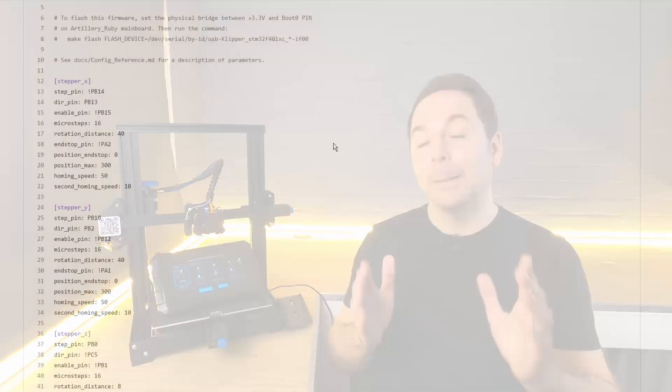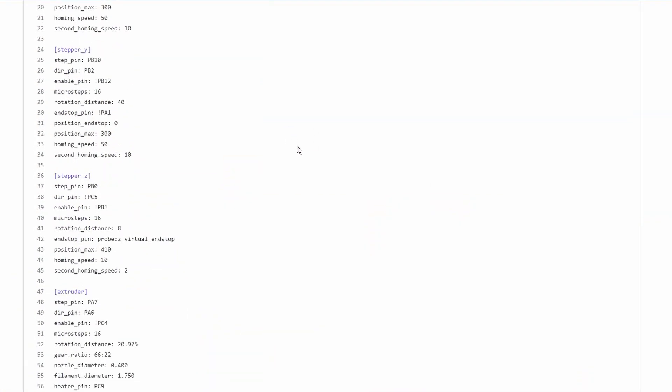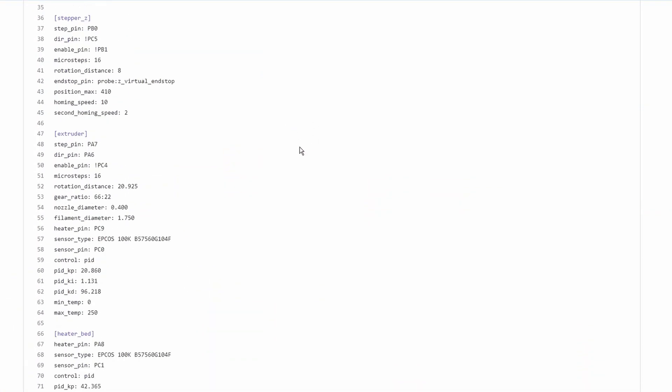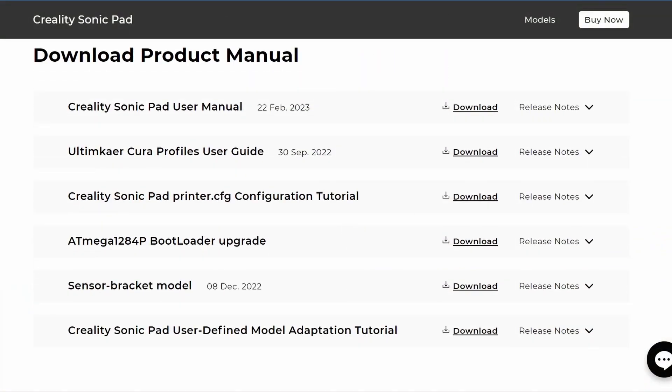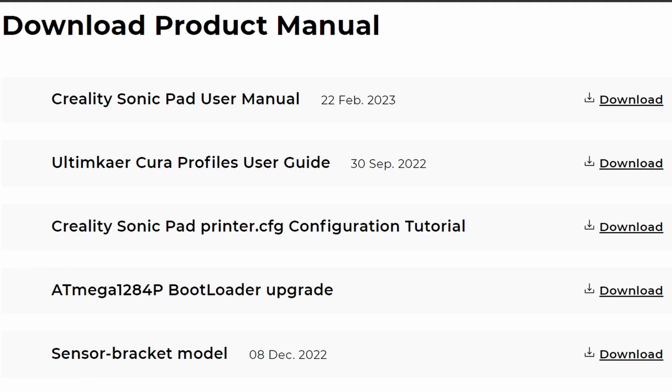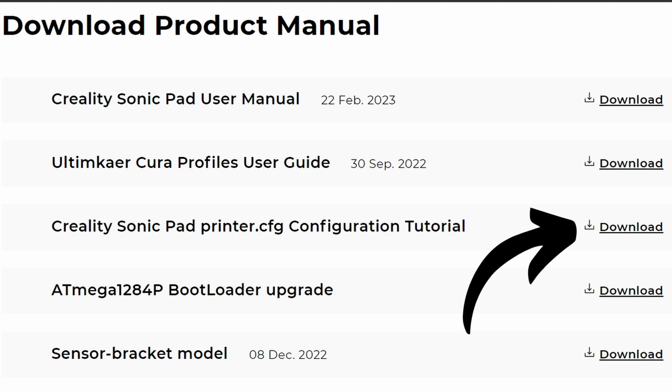To do this we're going to start with a template file that Creality supplies and then we're going to copy and paste information from that Clipper configuration file that we found earlier. Follow the Creality config file link in the description and then download and unzip the file labeled Creality SonicPad printer dot config configuration tutorial.